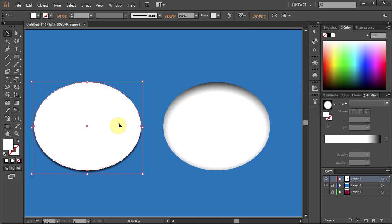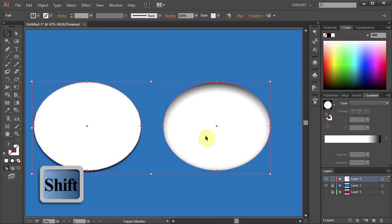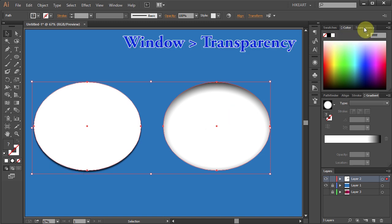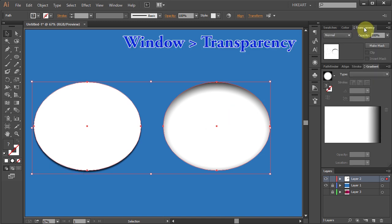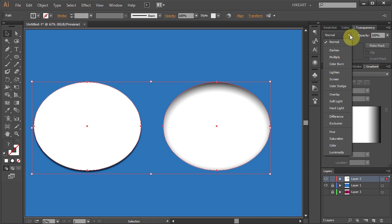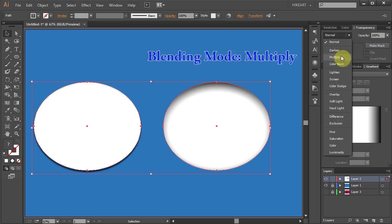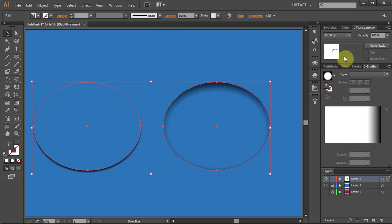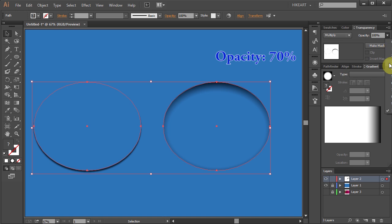Now select both ellipses. Open the Transparency window. If you can't see it go to Window and select Transparency. Change the Blending mode to Multiply and the Opacity to 70%.